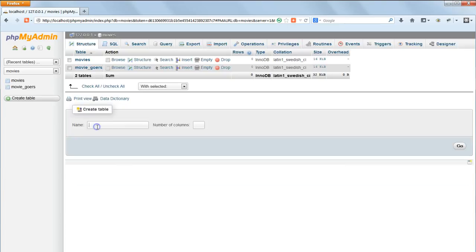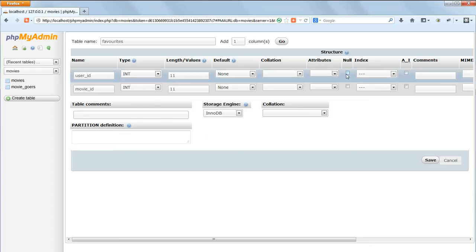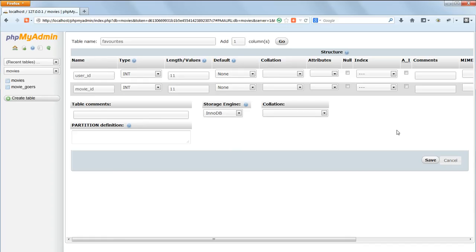The Favorites table consists of two fields, UserID and MovieID, both of which are integers and which cannot be empty. For this we'll use Int as the type and don't click on the Null checkbox because we do not want to allow any empty values. We need to allow duplicates for these, so don't click on auto-increment this time.